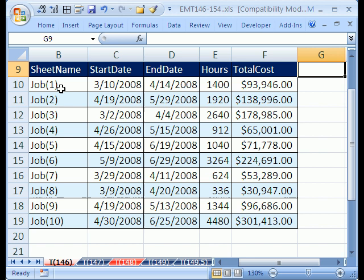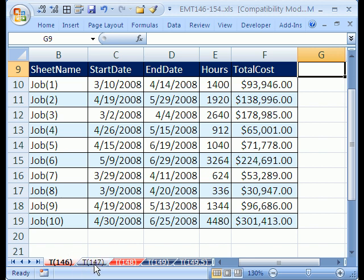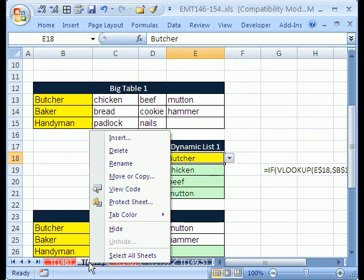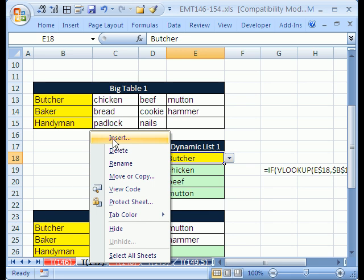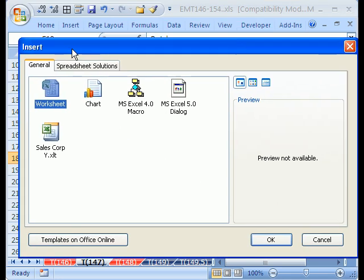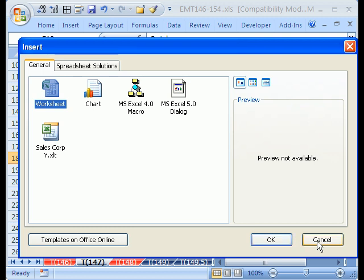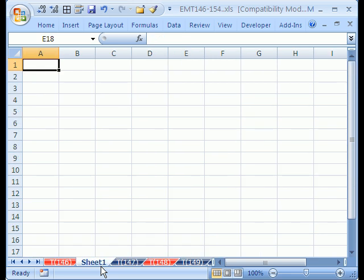All right, the first thing is we have our sheet names here. Job 1, job 2, job 3. And we want to create a new sheet, so we want to insert a sheet. I'm going to click on 147. The way you insert a sheet is to right-click Insert. But forget that, I'm going to use the keyboard shortcut. The keyboard shortcut is Shift-F11.